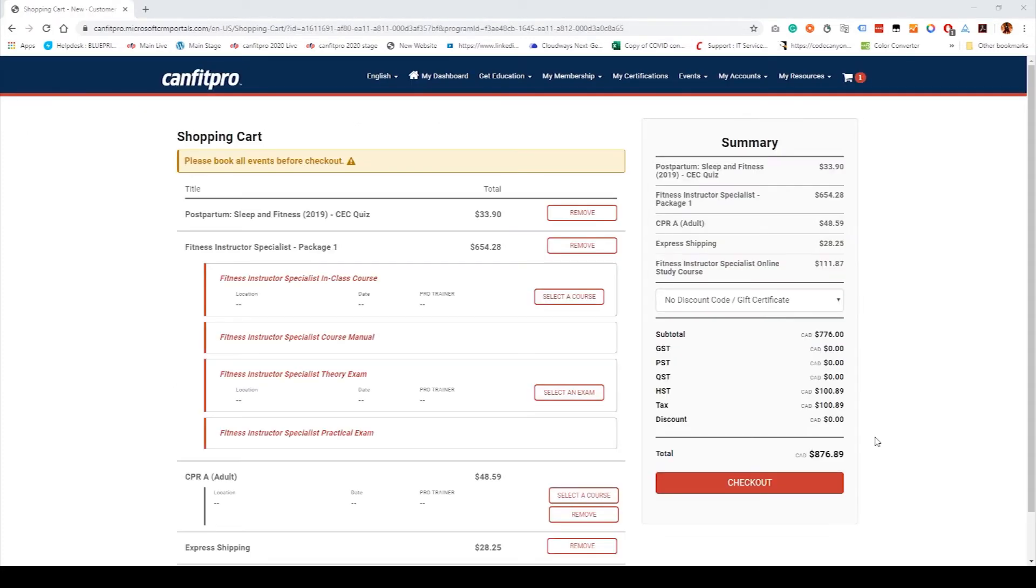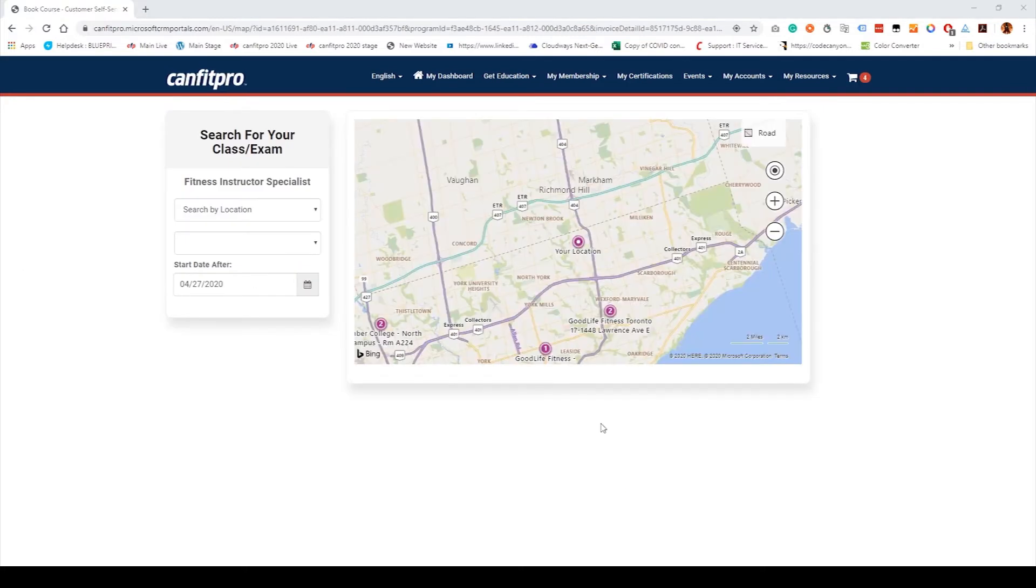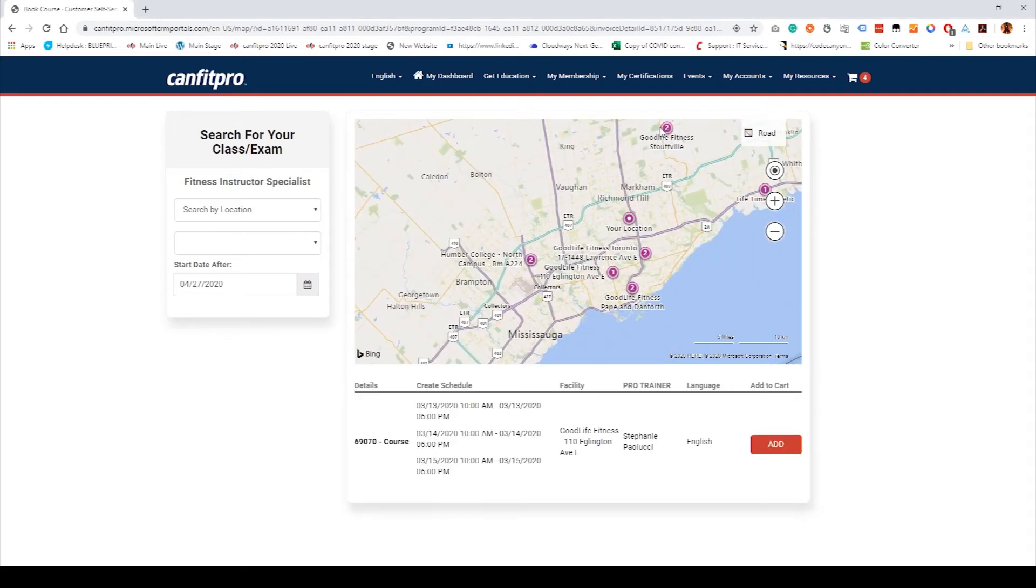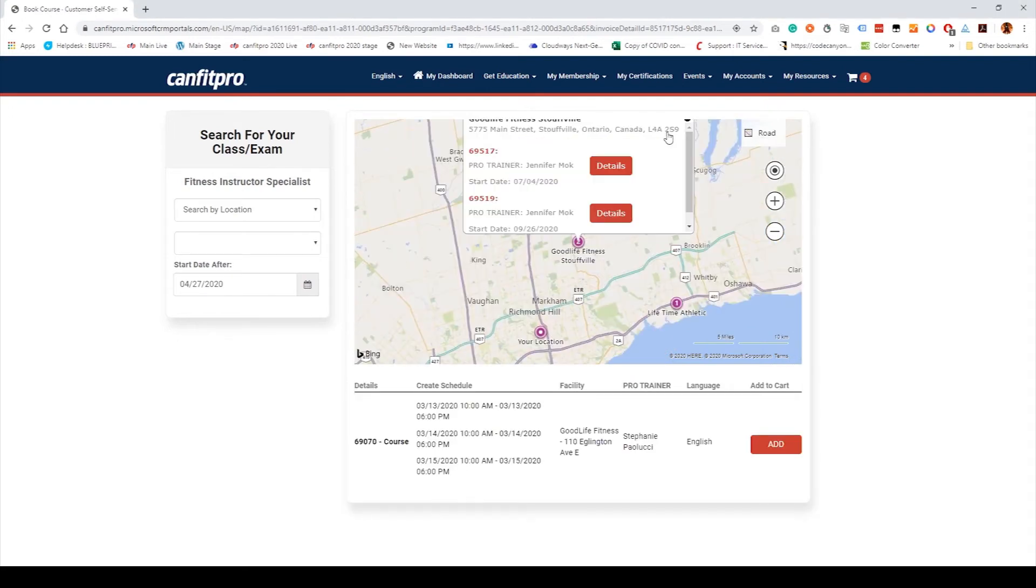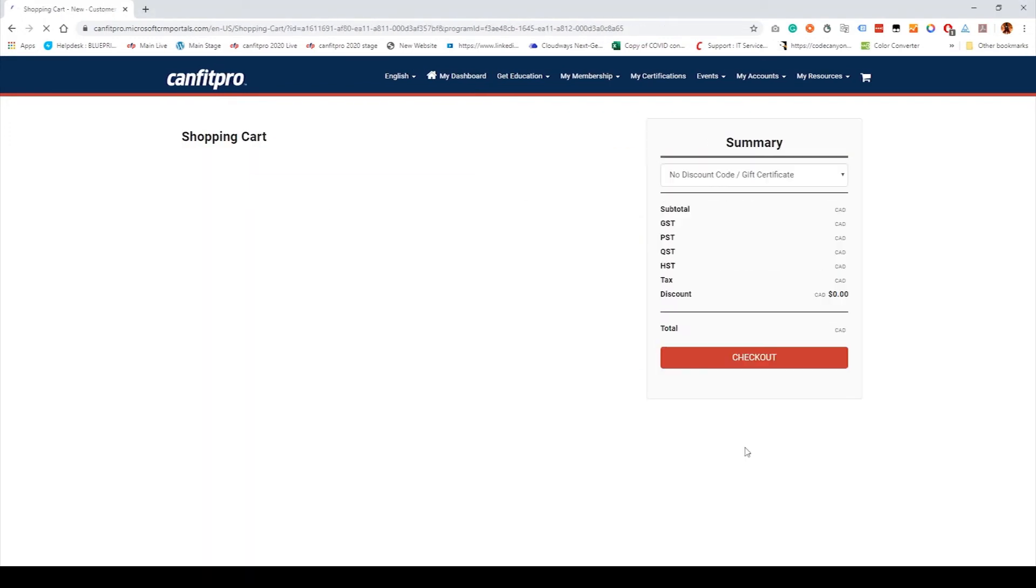Choose Select a Course next to the In-Class Course Listing. From the search window, you can search using either your current location or a specific province or city. Once you've located a course, click Add to add it to your cart. Follow the same steps to add an exam.